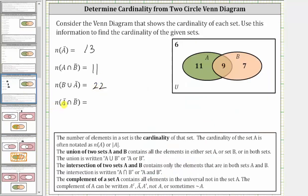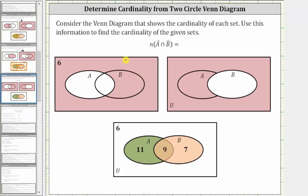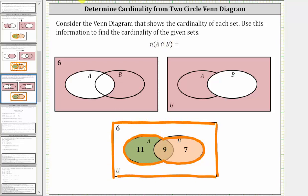For the last example, we have the cardinality of A complement intersect B complement, which is equal to the number of elements not in set A and not in set B. Here we have the graph of A complement, and here we have the graph of B complement. Because we have A complement intersect B complement, we are looking for elements in A complement and also in B complement — the set of elements outside both set A and set B. Therefore the cardinality of A complement intersect B complement is equal to six.